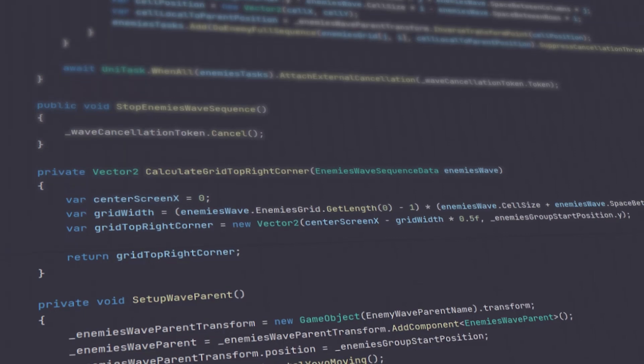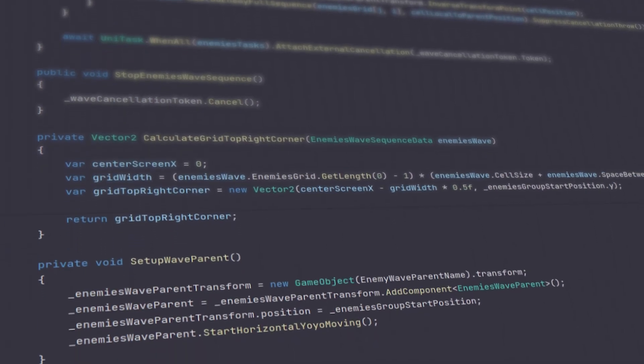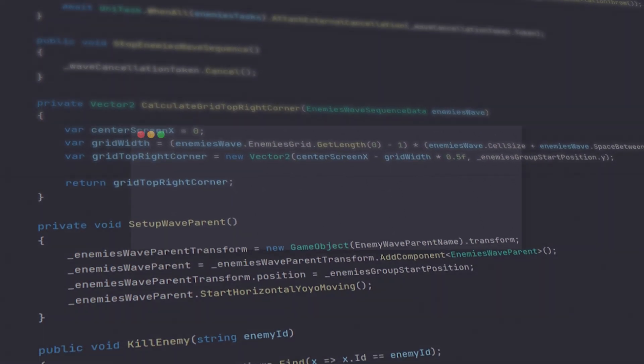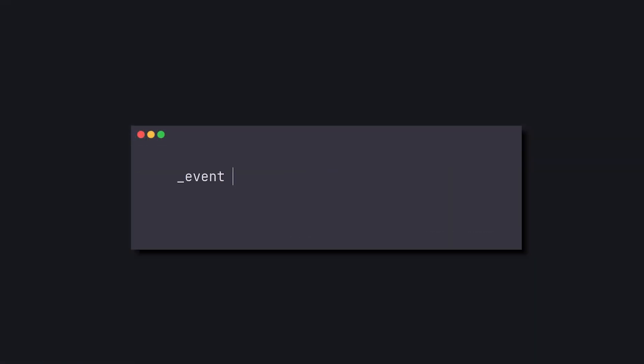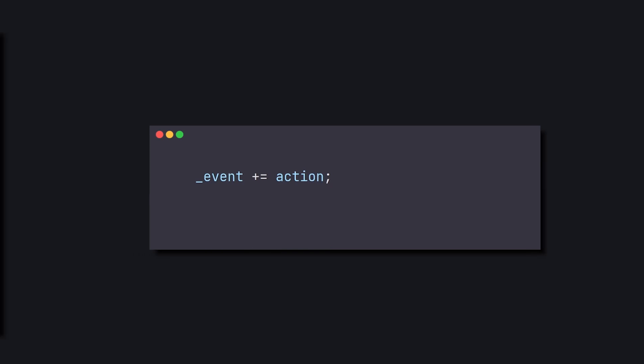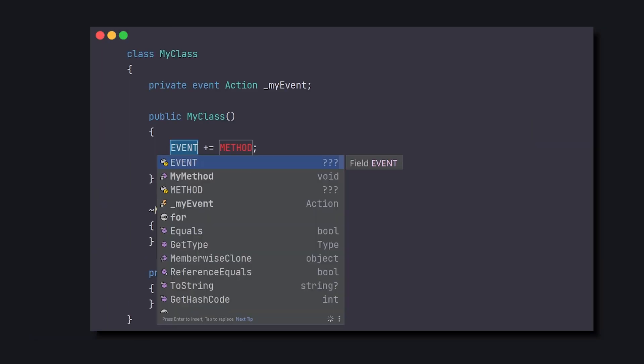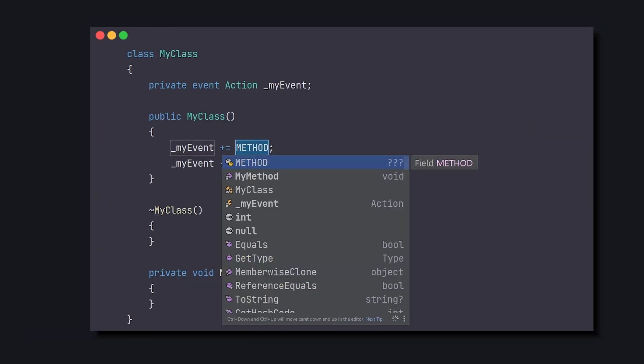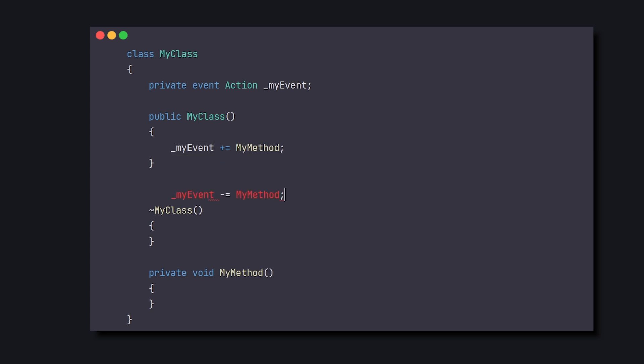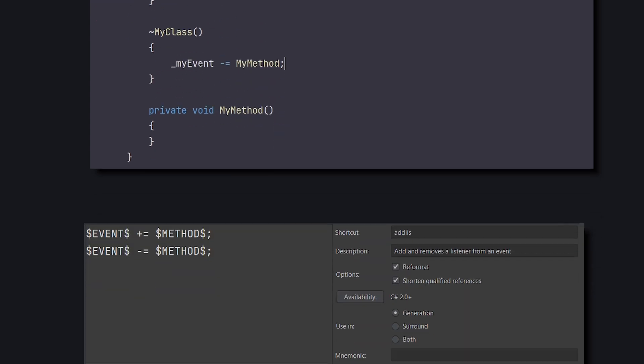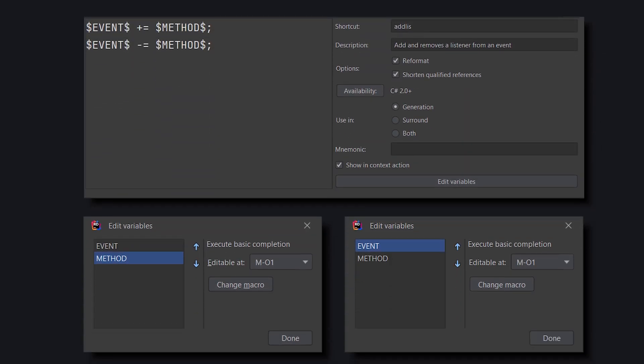Mnemonics can also prevent us from making technical mistakes in code. Who among us hasn't created an event listener and forgot to remove it? So we added a template that automatically adds and removes a listener from an event. No more forgetting. And this is how it looks.